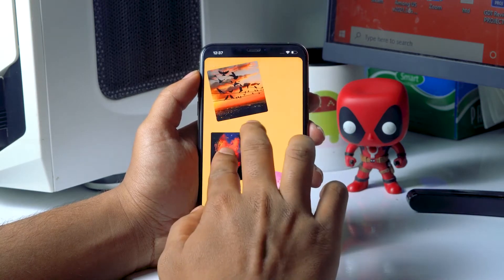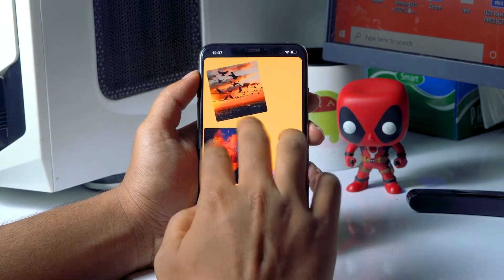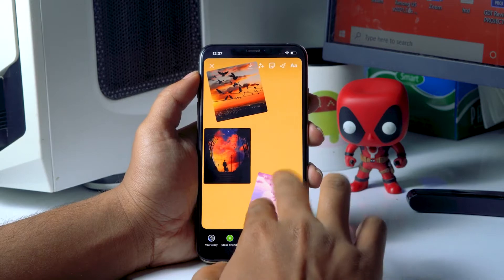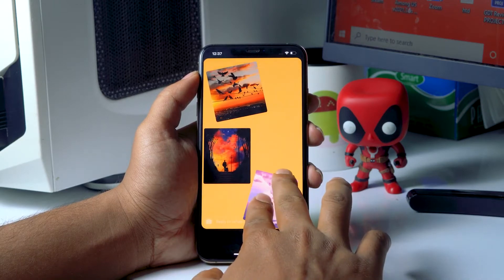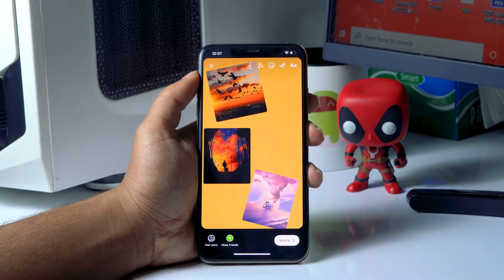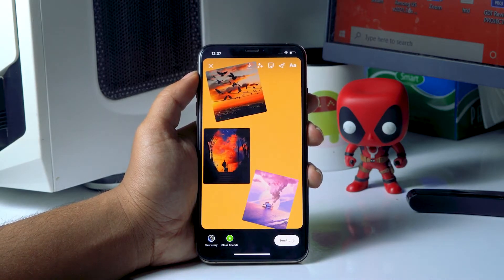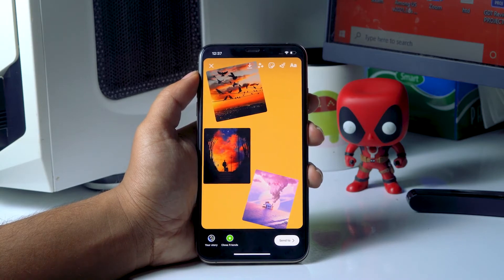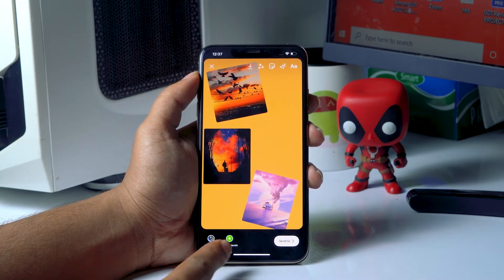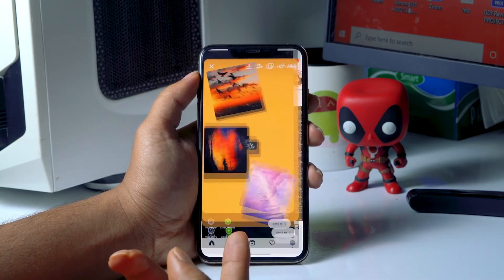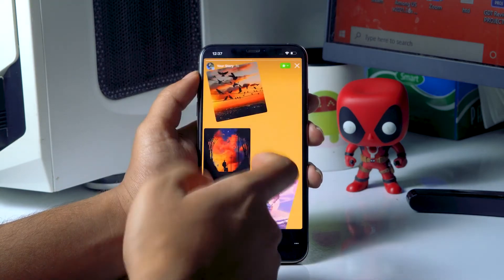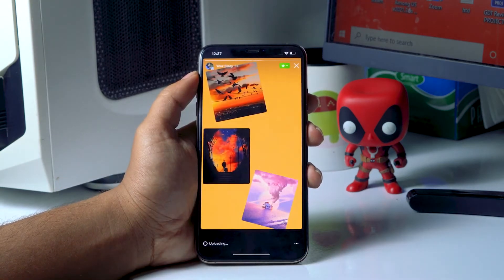You can change the sizes, move images around, and do whatever you want. Once everything is done according to your needs and creativity, tap on your story or close friends to share it with your friends and it will go live.